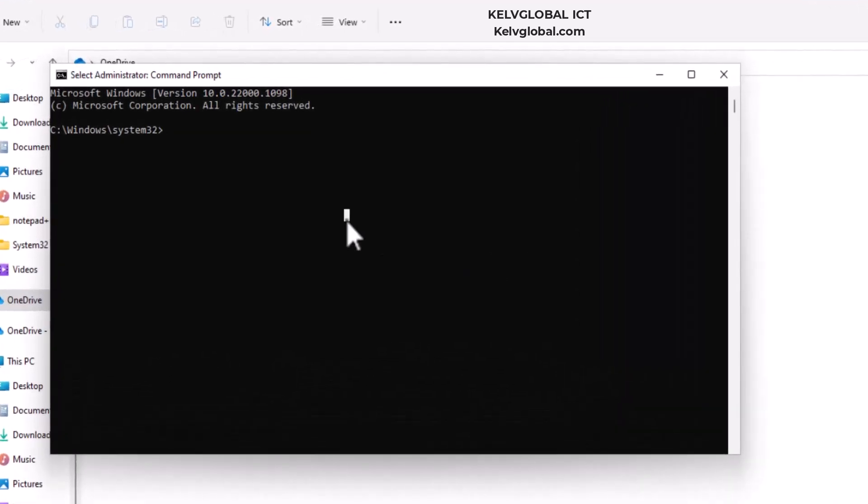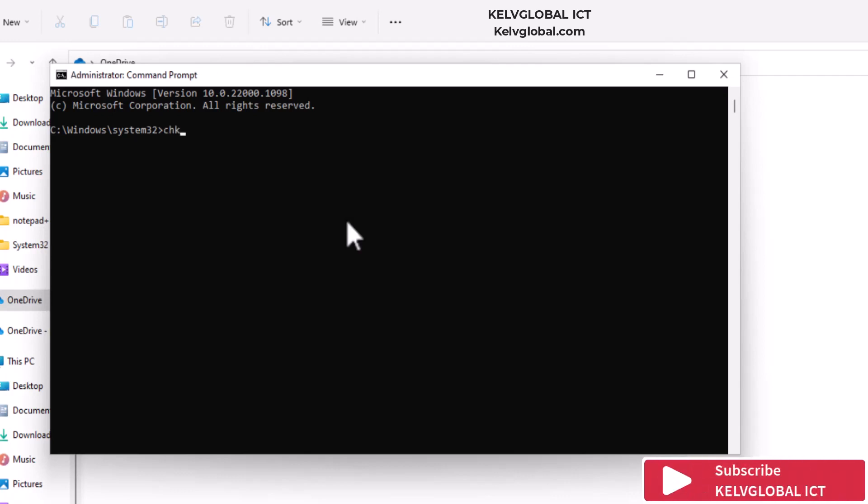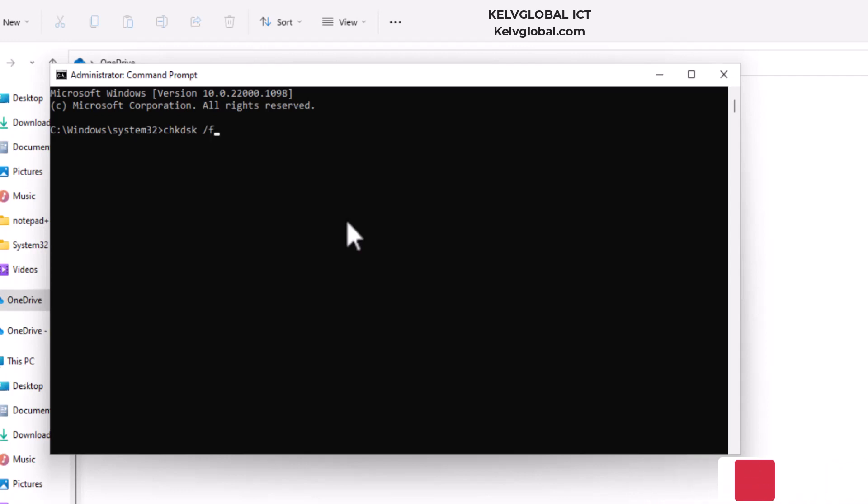And here we're going to enter the following. We're going to do a check disk fix and repair. So we're going to enter chkdsk, that's check disk, then we're going to say /f and /r. What it's going to do is go through your device and if there's any error message on your hard disk, it's going to repair it. So just hit enter.